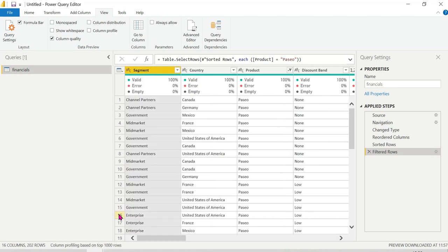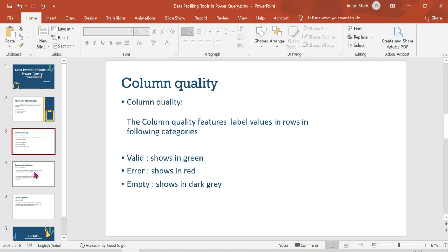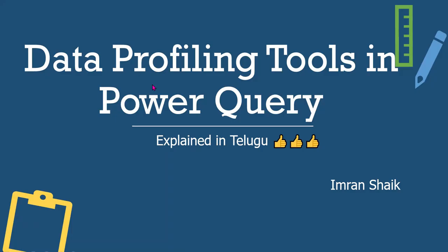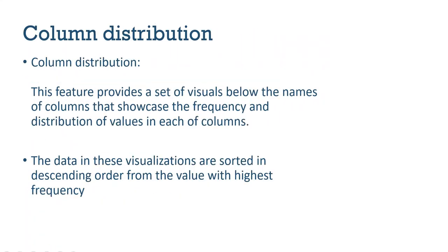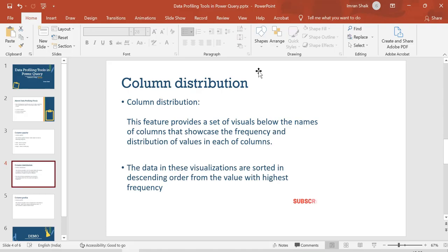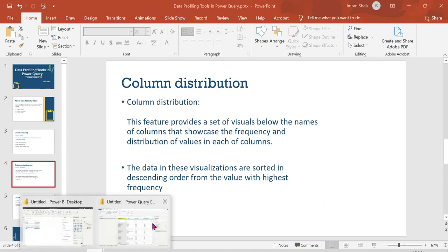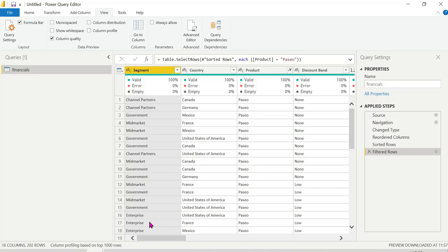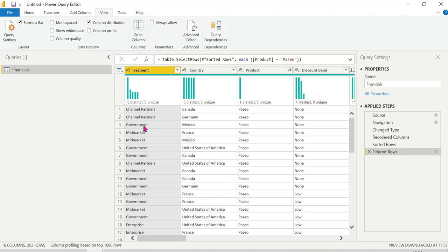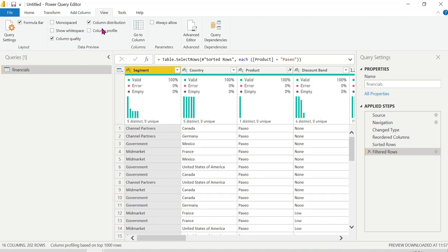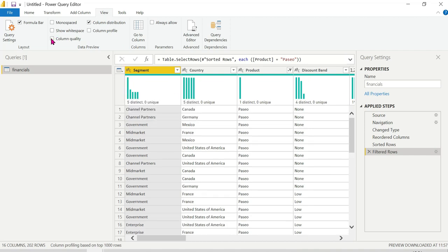Next is column distribution. Column distribution provides a set of visuals below the names of columns that showcase the frequency and distribution of values in each column. This visualization is sorted in descending order from the value with highest frequency. Let me show the column distribution in Power Query.